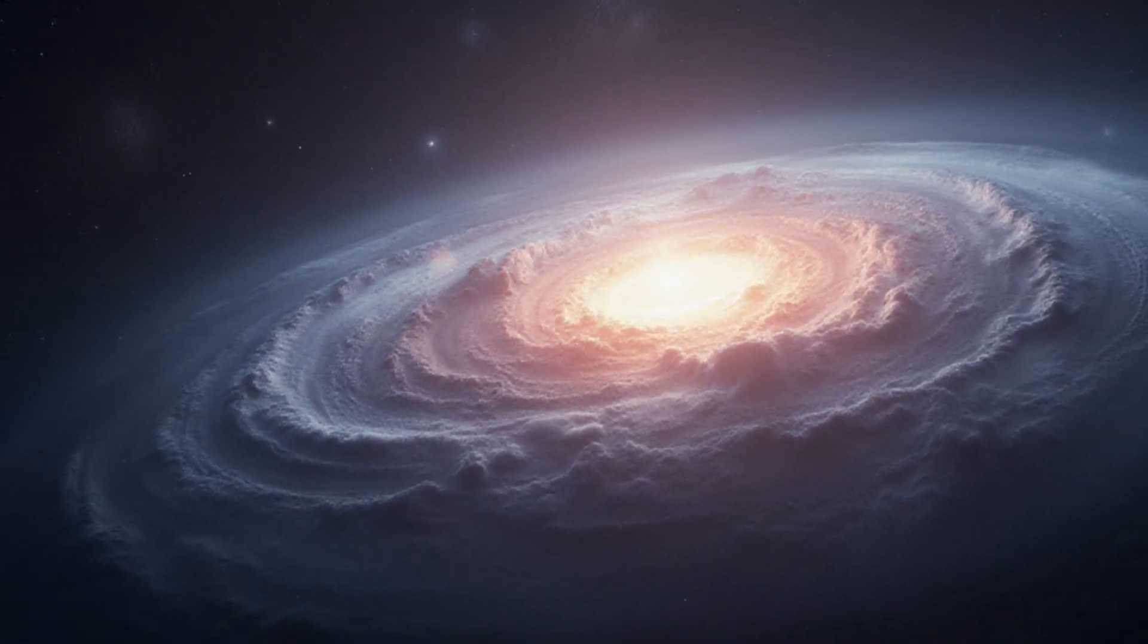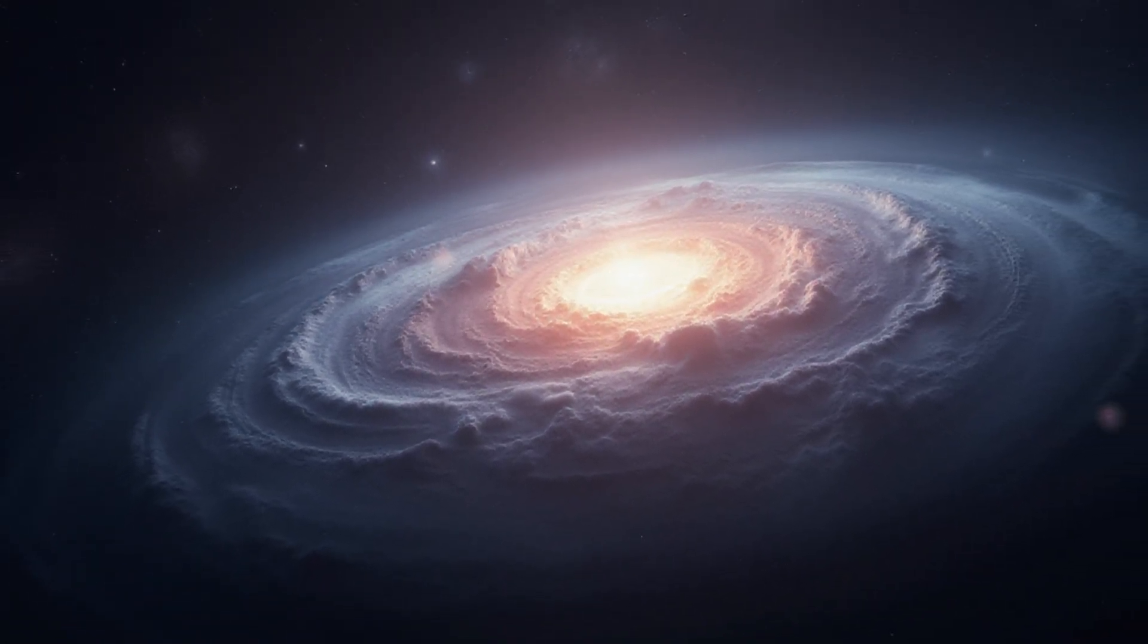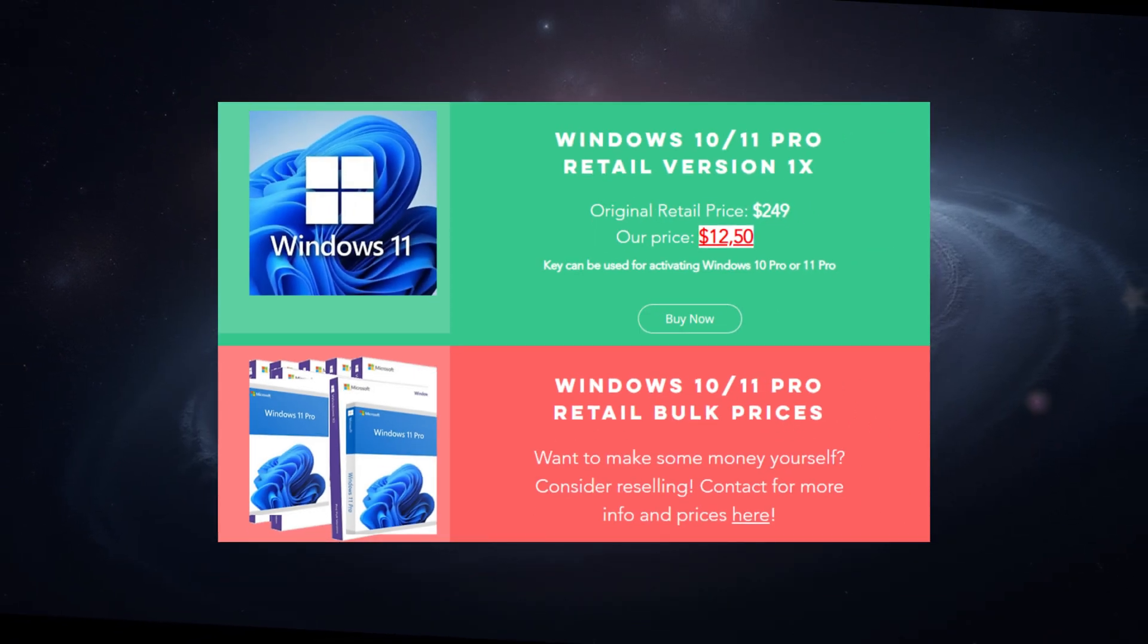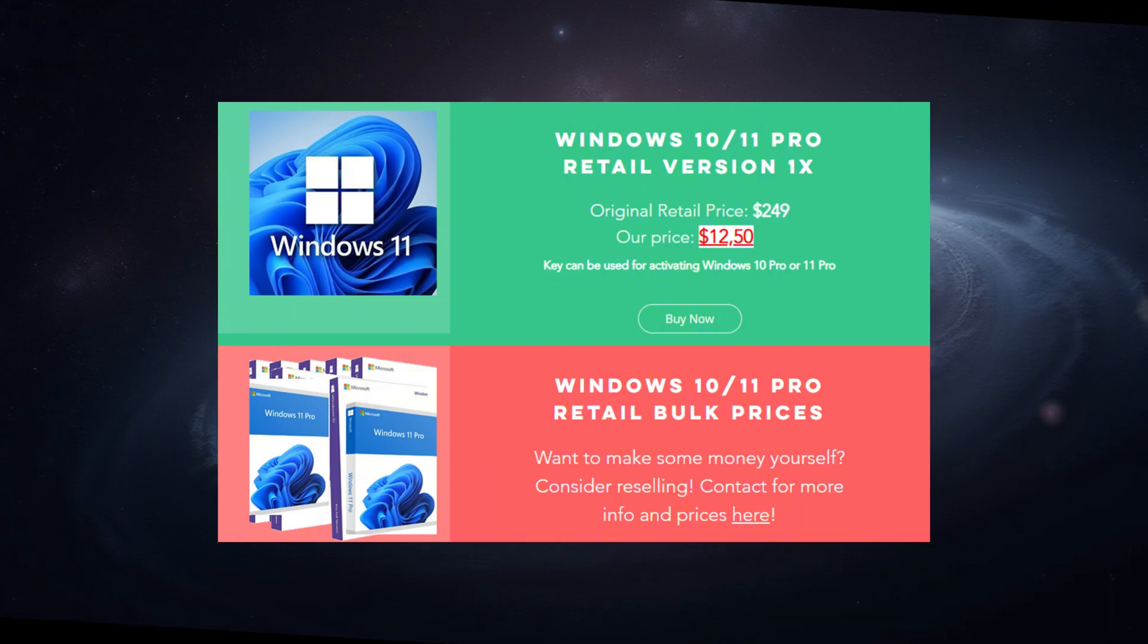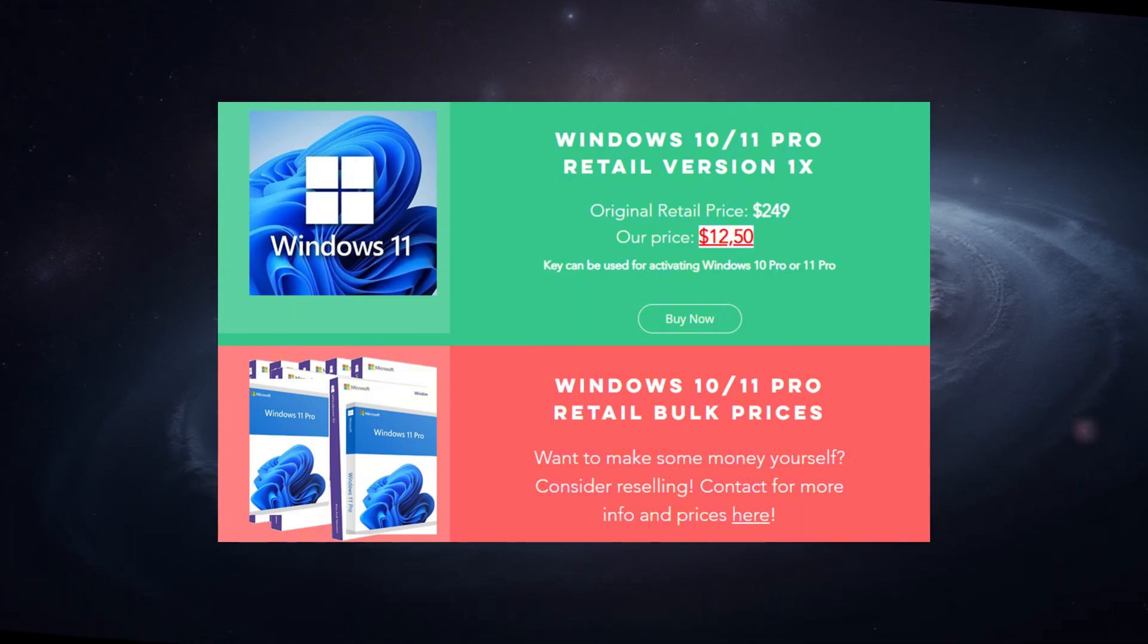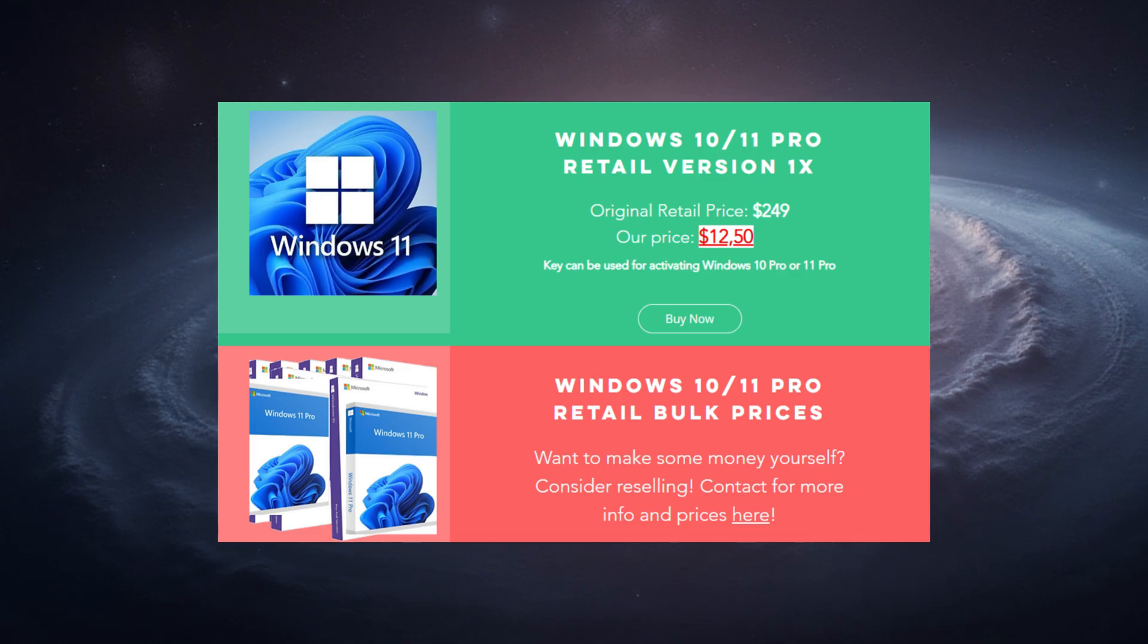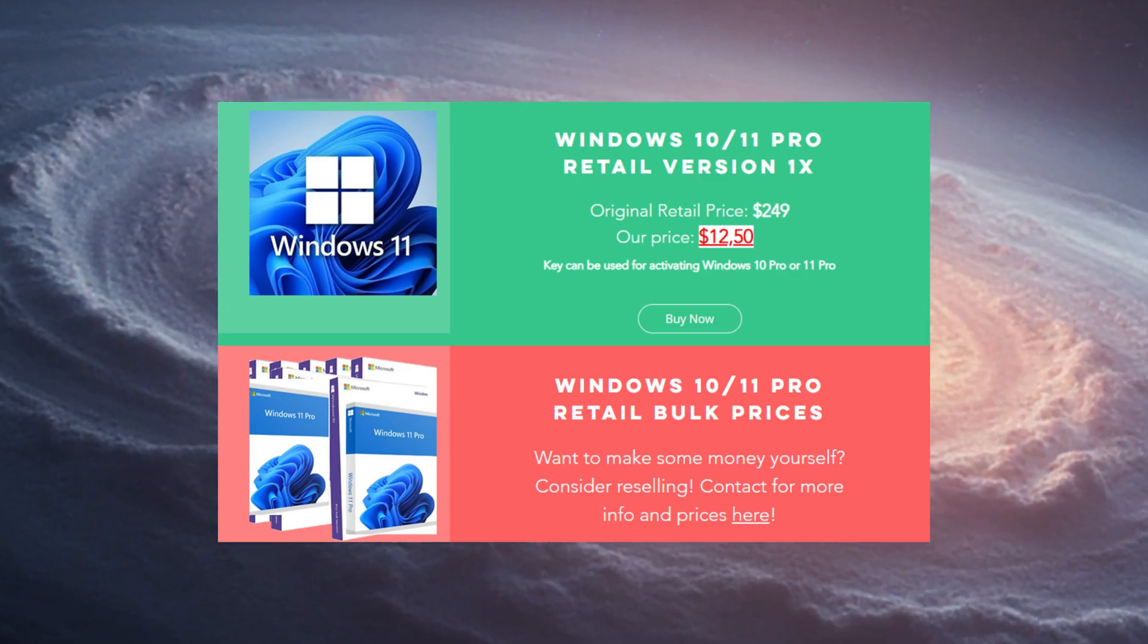2025 is here and we of course are going to continue creating videos for you. Also something that never changes is we offer Windows 11 Pro retail keys for just $12.50. Purchase one today and you are good to go for the end of the year when Windows 10 is end of life.